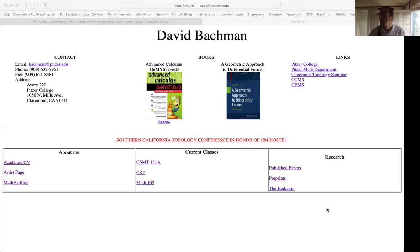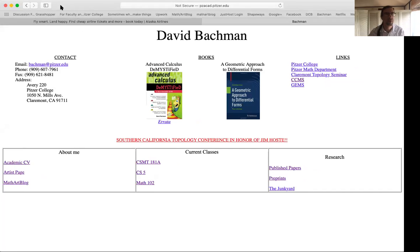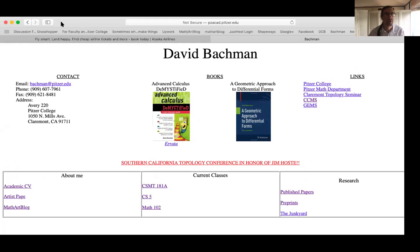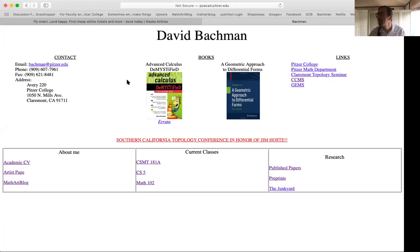I'm back. I'm going to share my screen here. Can everyone see my web page now? Just give me a thumbs up if you see it.